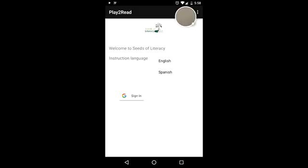Welcome to the Play to Read app by Seeds of Literacy. If you want to hear lessons in English, press the top button.